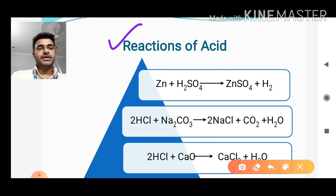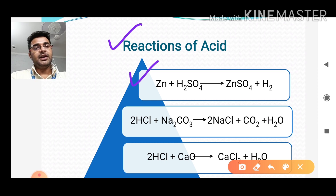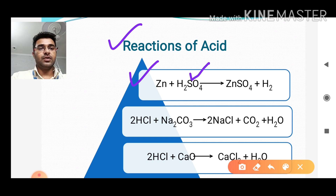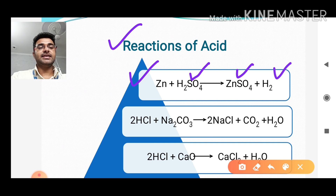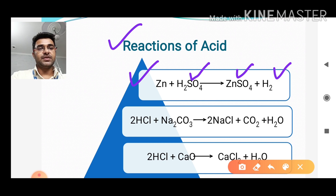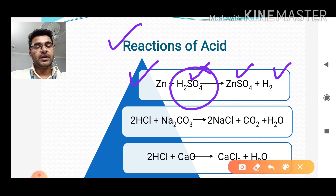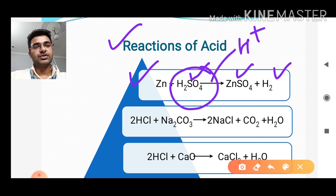When zinc, which is a metal, reacts with sulfuric acid H₂SO₄, it forms zinc sulfate and hydrogen gas is liberated. The test tube becomes hot after this reaction, which indicates that the reaction is exothermic. So the acidic property here is just because of this hydrogen ion.